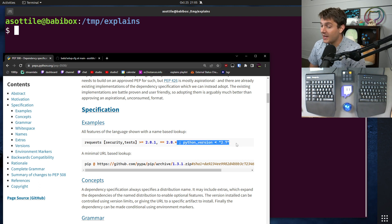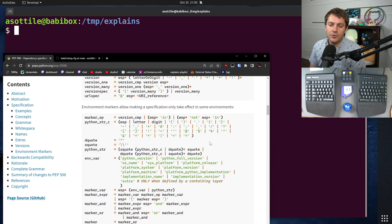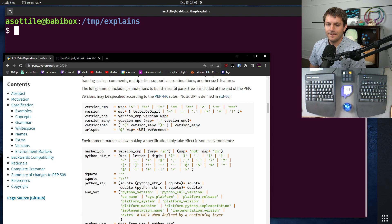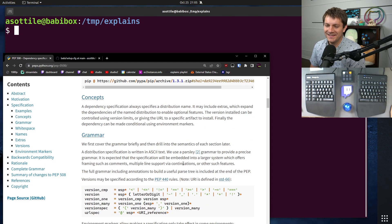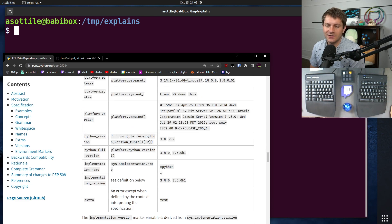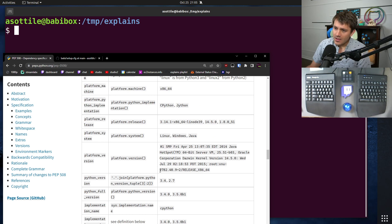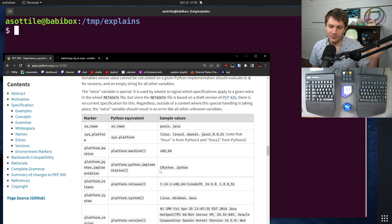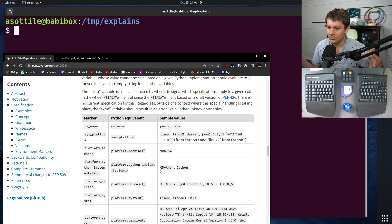One common example of markers is based on the Python version, but there are a whole bunch of different markers, and you can see them in this grammar specification. There's also a table that's a bit more useful. You can use any of these to conditionally depend on a library, either in requirements.txt or in anything else that accepts a requirements specifier.